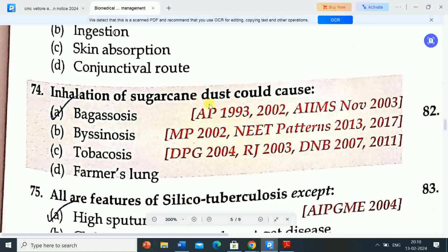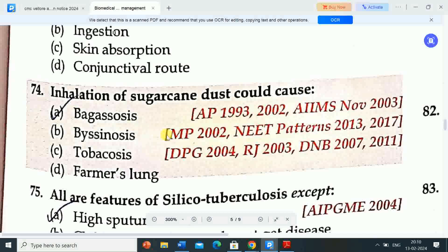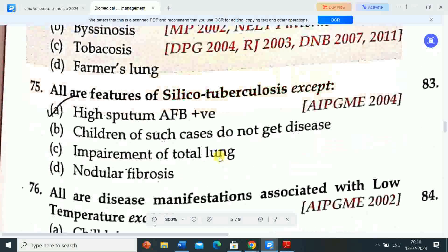Next question: inhalation of sugarcane dust could cause — Option A: bagassosis. Option B: byssinosis. Option C: tabacosis. Option D: farmer's lung. Correct answer is bagassosis. Inhalation of sugarcane dust could cause bagassosis.